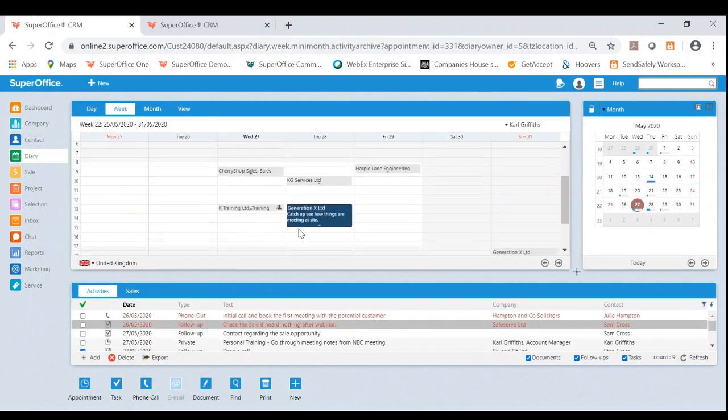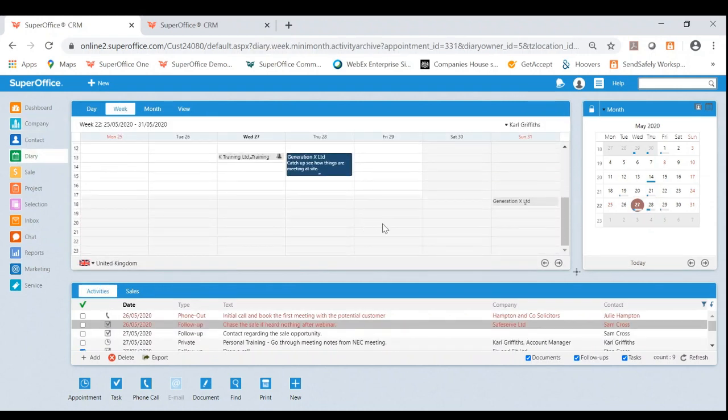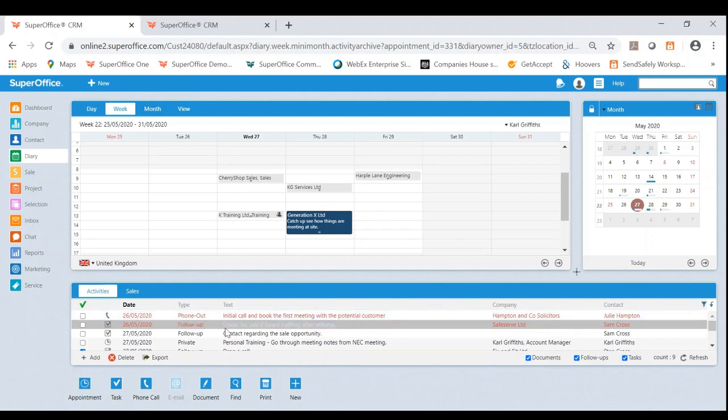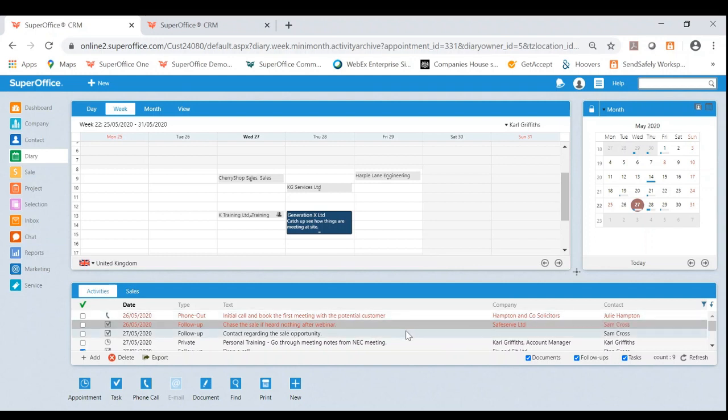What I would like to also do is show you an example of drag and dropping from my to-do list into an appointment. So let's say as an example, it might be safe serve here, Sam Cross. You know that she likes to be particularly contacted after one o'clock on a Friday.